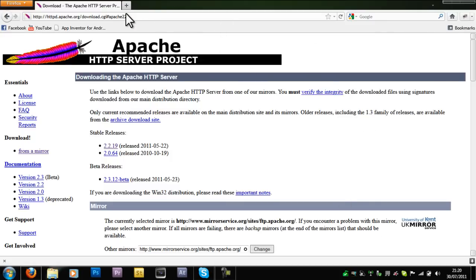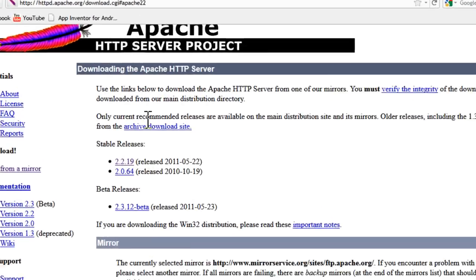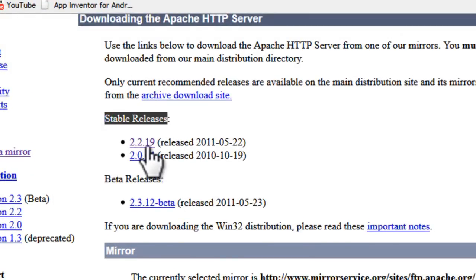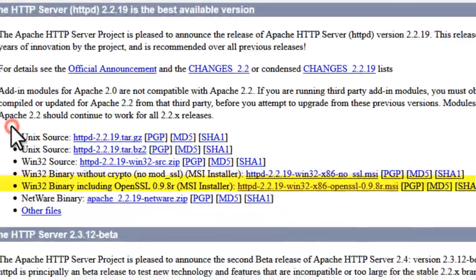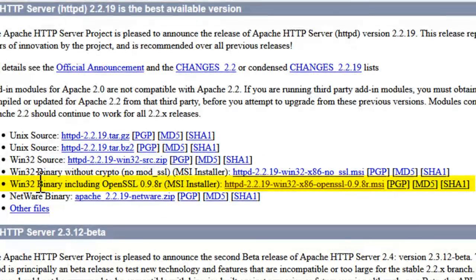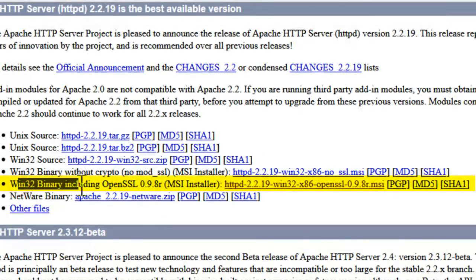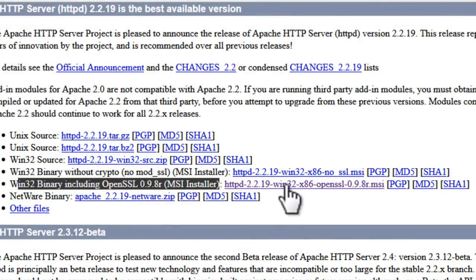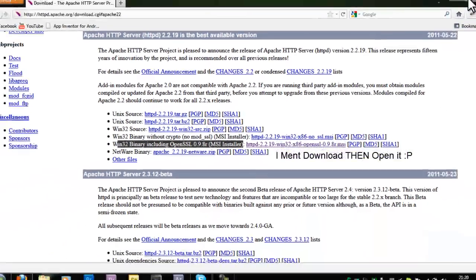Just go on this link, it will be in the description. You want to download stable release 2.2.19. Then you want to download Windows binary including OpenSSL MSI installer. Go ahead and open that and download it.